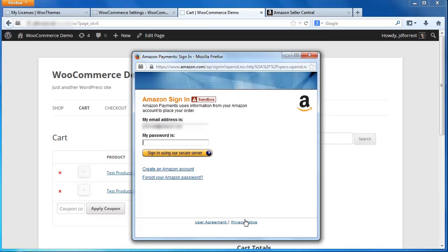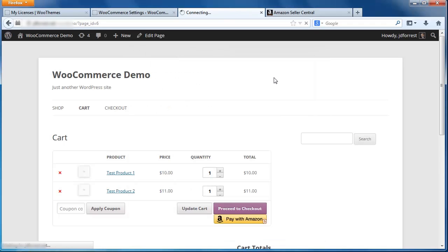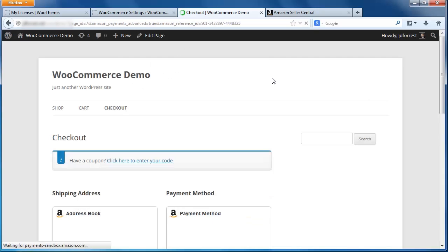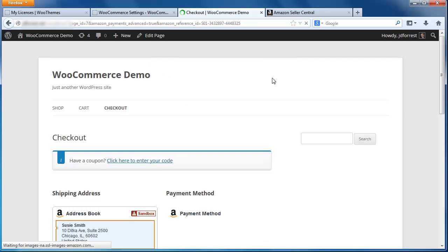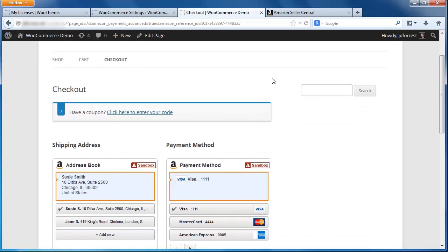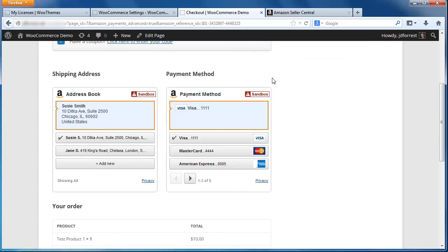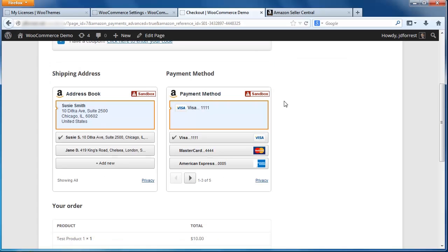A popup appears asking me to sign in with my Amazon account. Since the plugin is in Sandbox mode, I can login using the test account we created earlier. After signing in, I am taken to the Checkout page. Here we can see the two widgets that will complete the process with the Pay with Amazon plugin. On the left is the Address Book widget that displays addresses saved in my Amazon account. If I wanted to ship to a different address, I could do so by selecting the Add Shipping Address option.